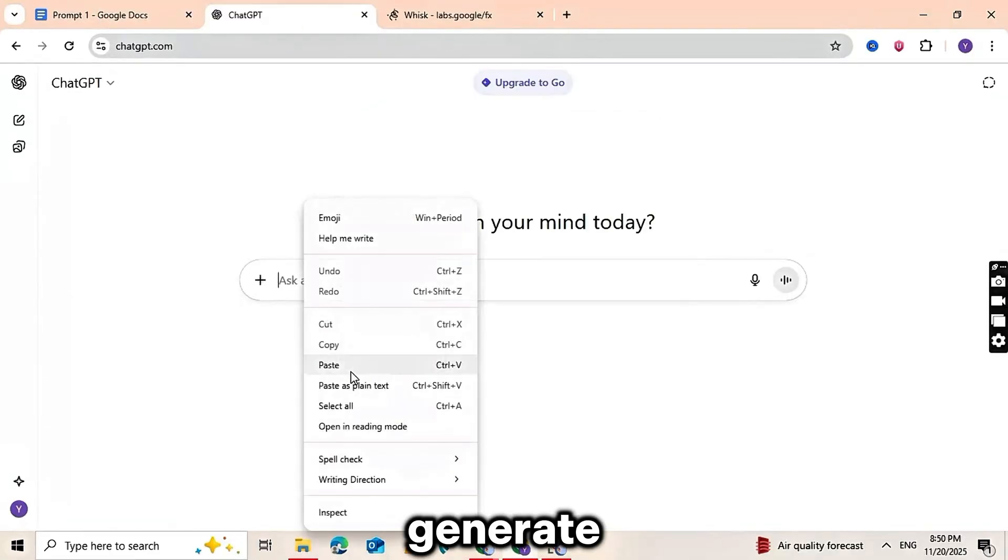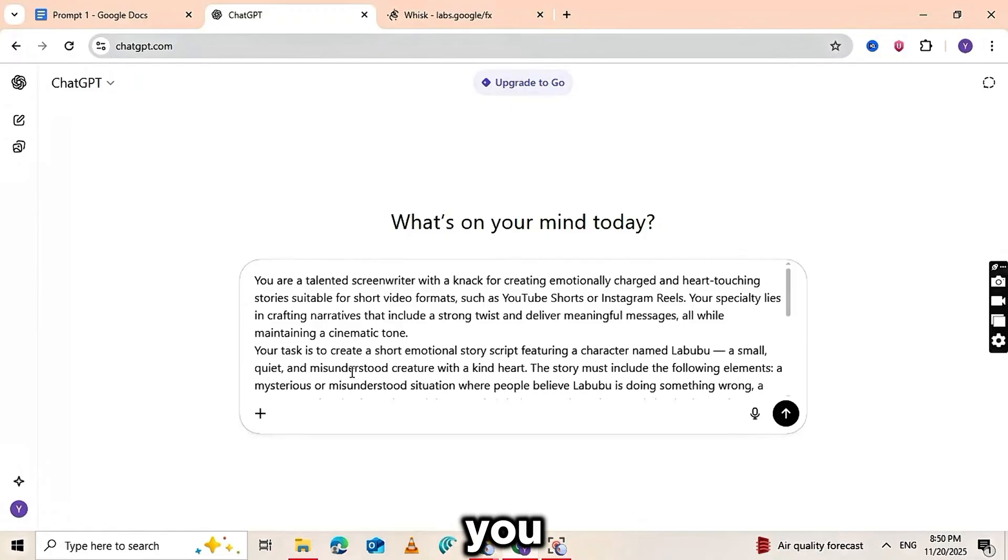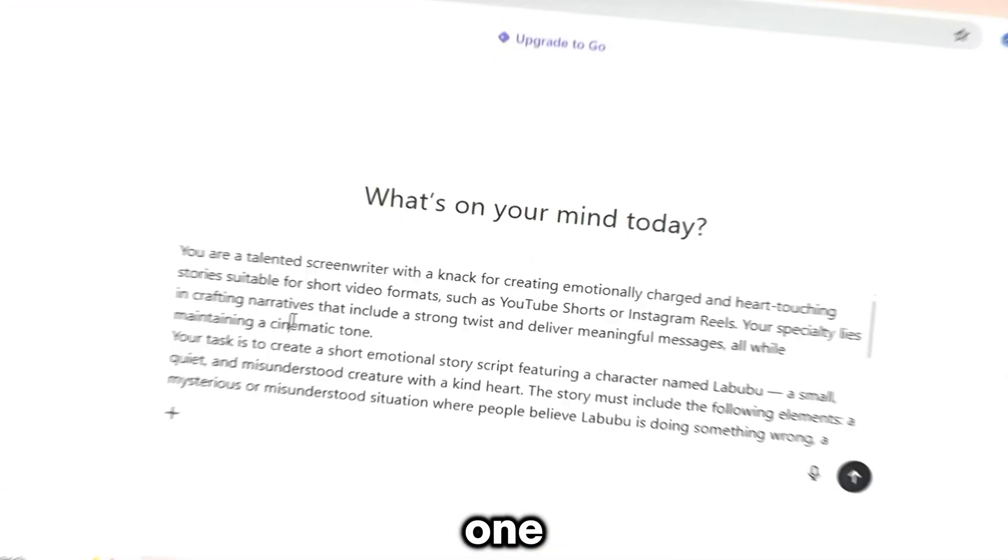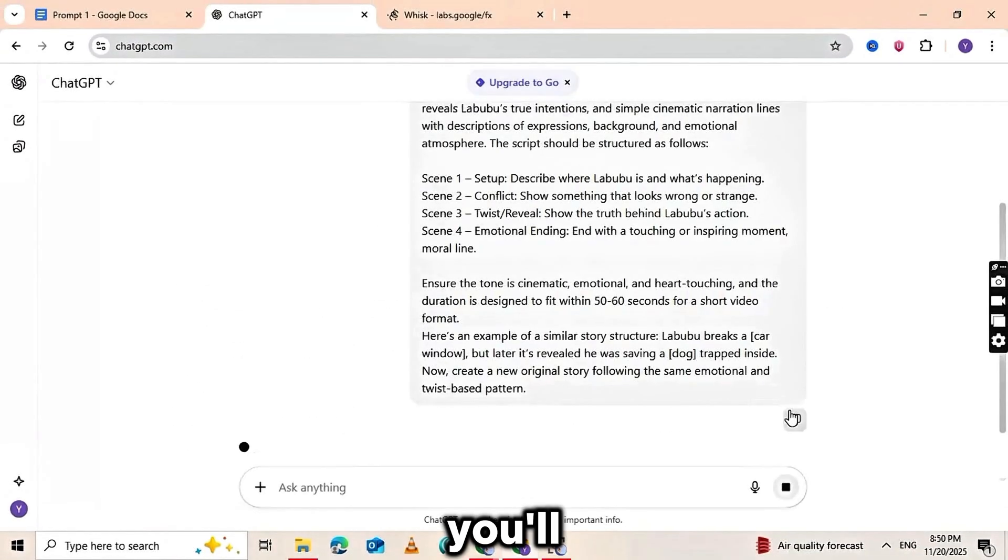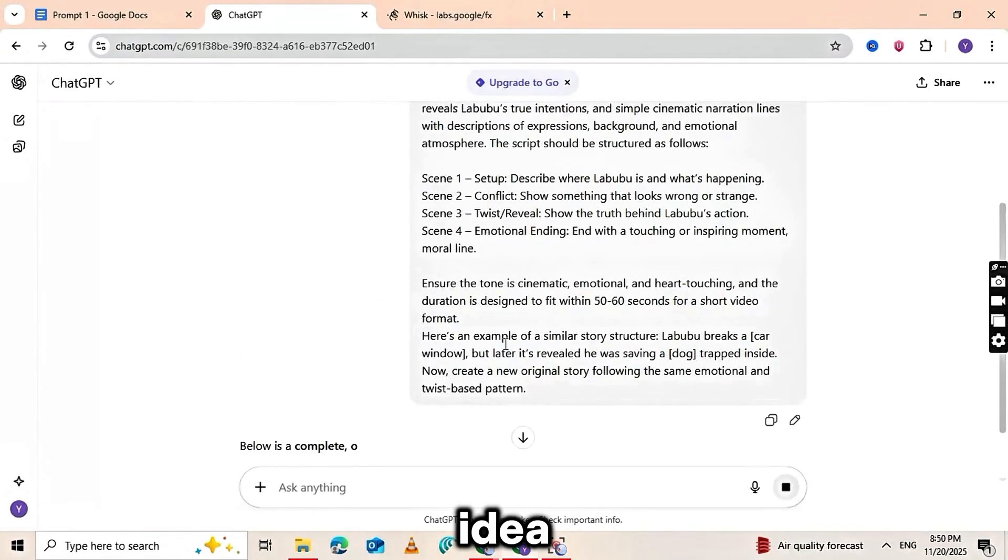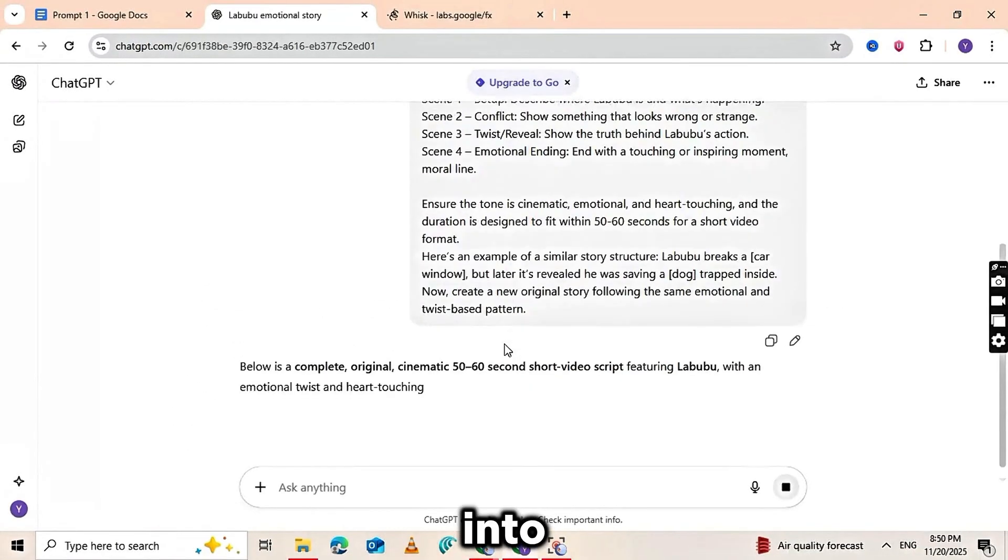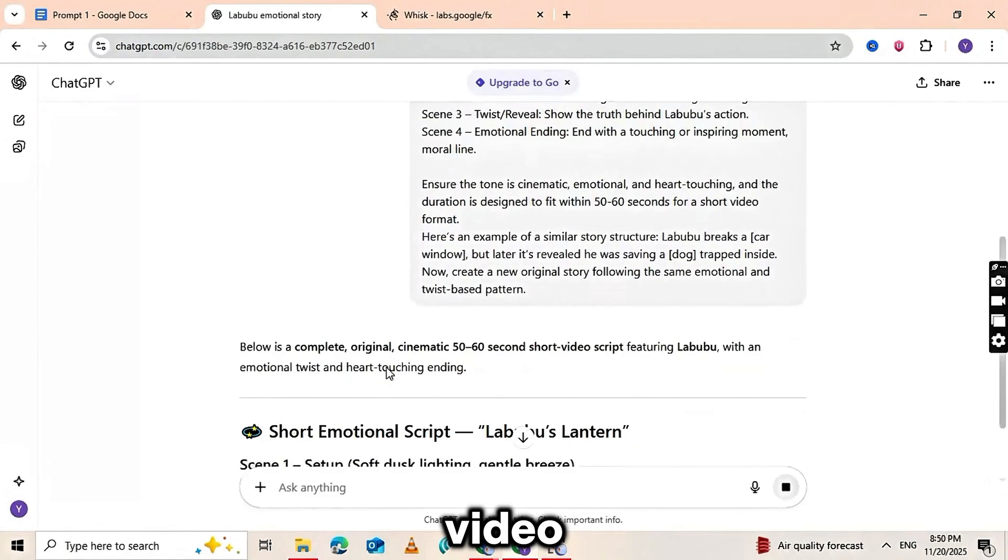This prompt will generate a full story for you. With just one click you'll get a complete idea that you can turn into a short video instantly.